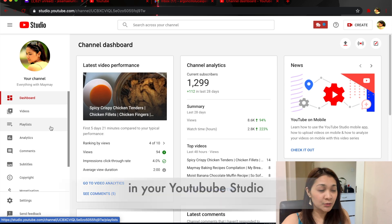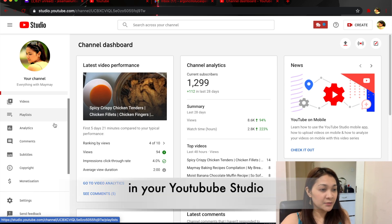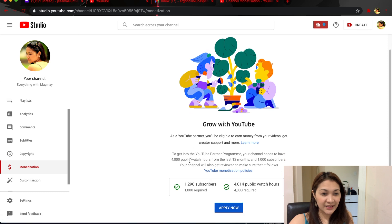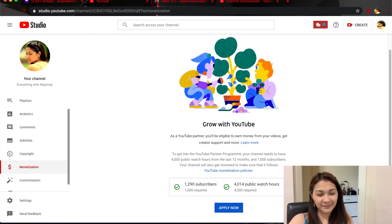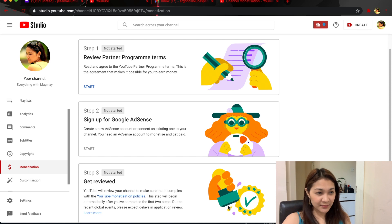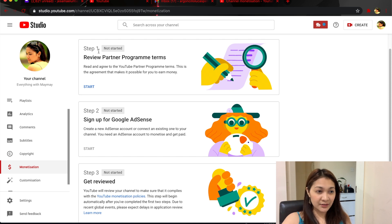Check under Monetization — here it is. I can already apply because I've reached the requirement of YouTube. Click 'Apply Now' and there are helpful steps: Step 1, Step 2, Step 3. First thing is to click Start.